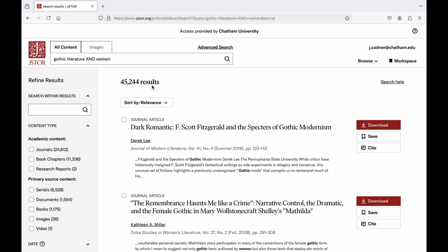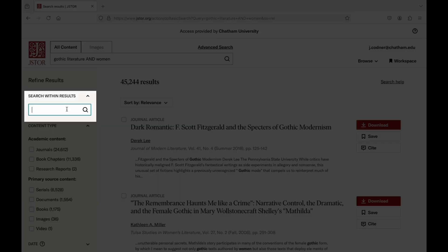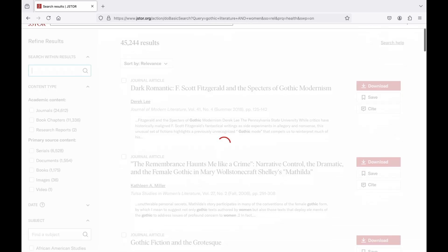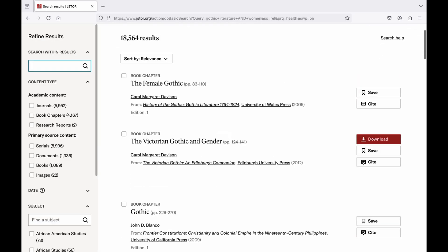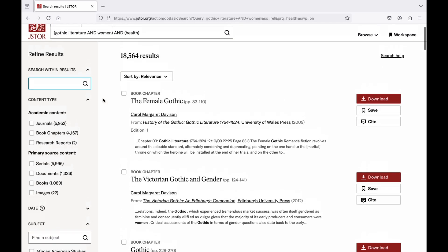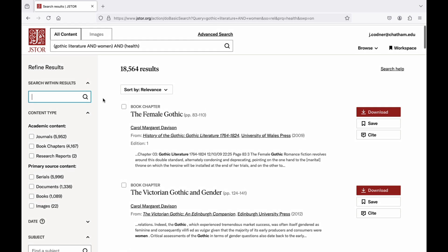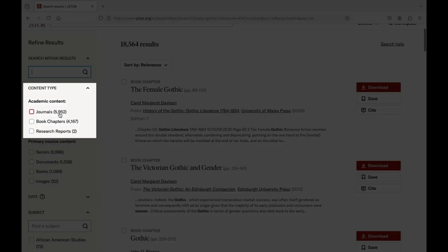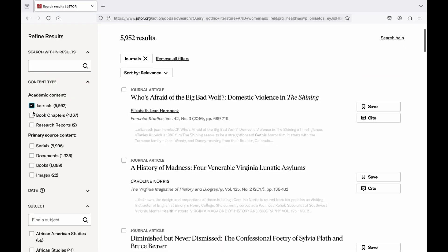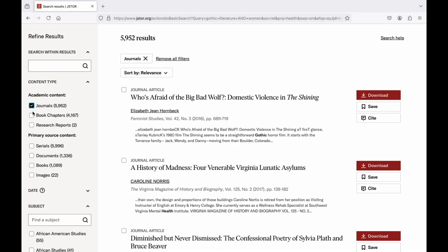The filters in JSTOR are similar to the filters in other databases but with some slight differences. First, you can search for additional keywords within the search result. Next, you can select the type of information you want to get back, which oftentimes will be academic journal articles.